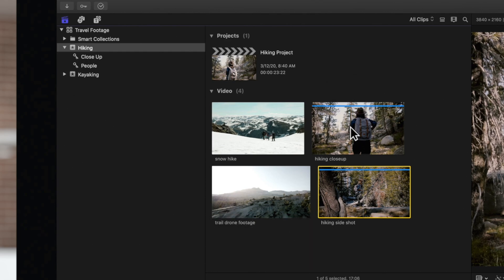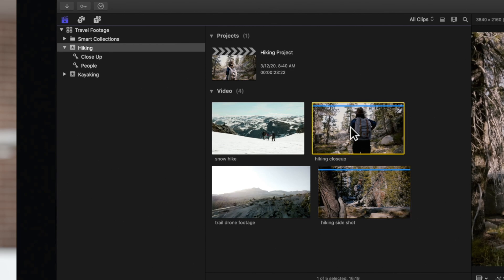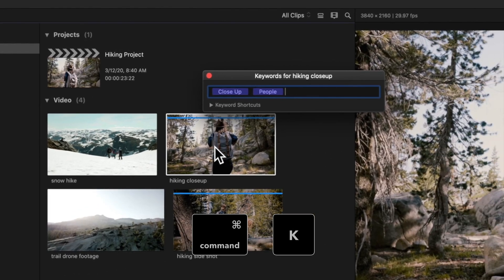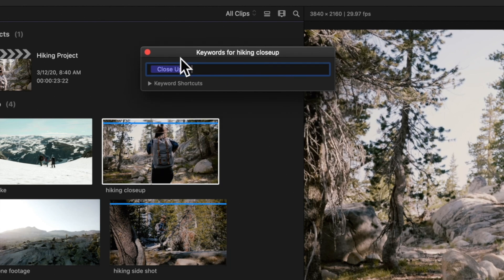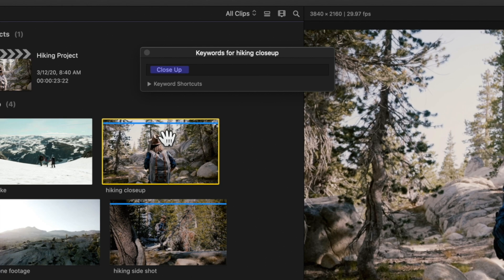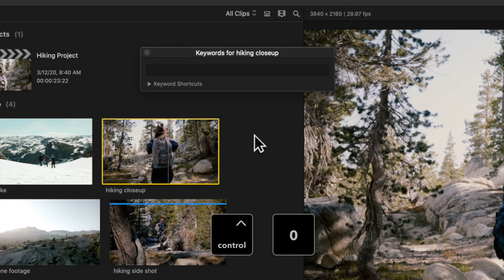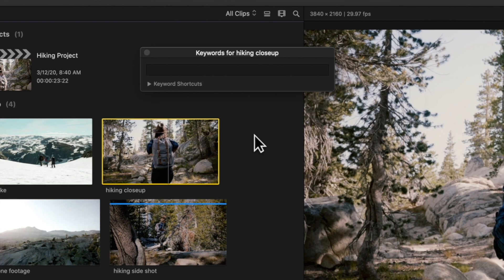You can also view a clip's keywords by opening up the keyword editor with Command-K. If you want to remove a keyword, simply select the keyword you want to remove and press Delete. Or, if you'd rather remove all keywords from a clip, just select the clip and use the shortcut Ctrl-0. All keywords will be removed and the blue line disappears.